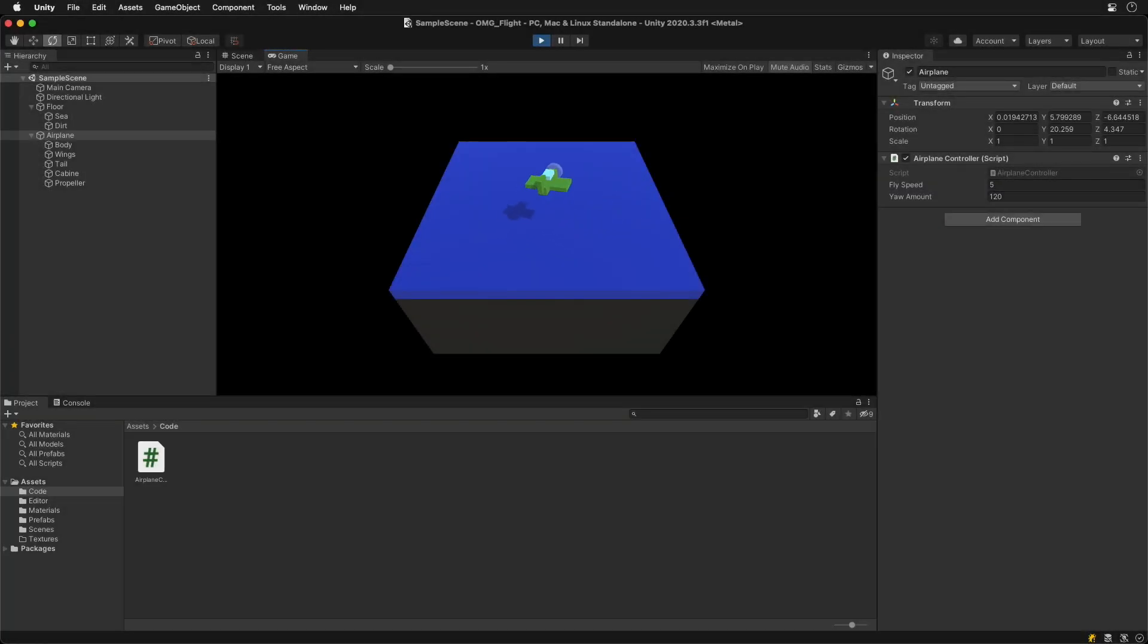We can see abrupt changes if quickly pressing the opposite key, like left and right. Let's fix it in the last step.